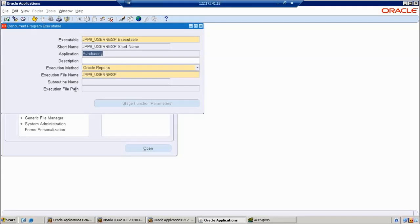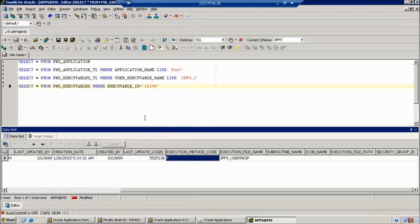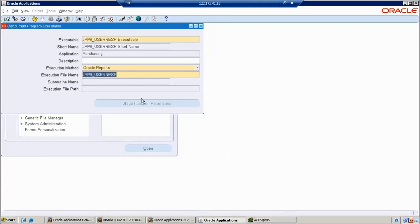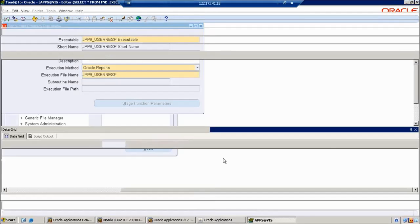Next is execution file name. We search in the two tables and we can find it directly — the execution file name shows JPP9 User Resp. But my requirement is I want to see the extension of that file as well. Report Builder supports several source formats — JSP, text, XML — and I want to see which format it is. So I want to display the file extension.